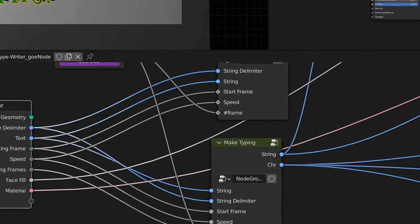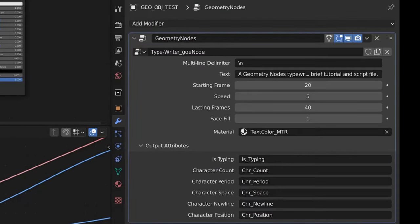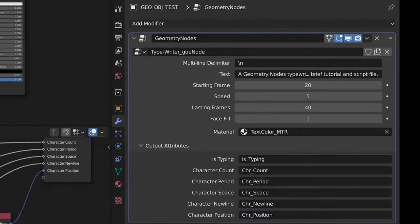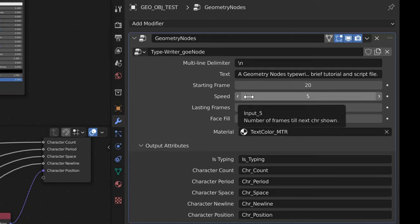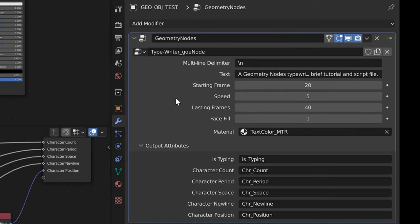Over on the right here, we can set a line delimiter. We have our text, the starting frame when we want the animation to start, and how fast we want each character to come up — that will be on keyframes. How it's currently set, it'll display one character and then five frames later display another character, and then five frames later another character.